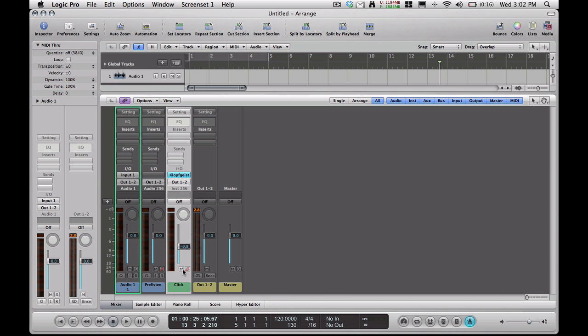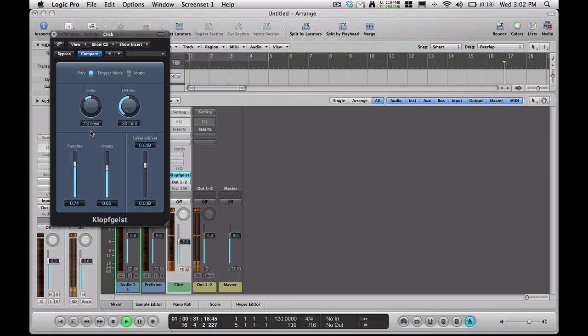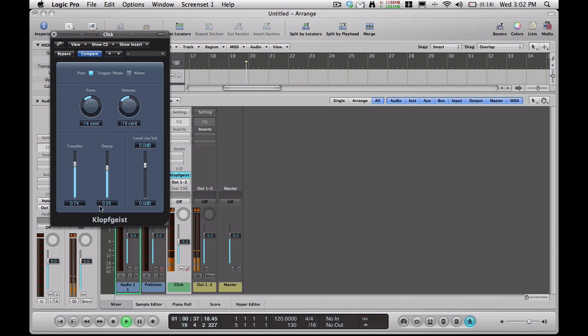You can mute the click track so even if the button's on you won't hear the click. You can raise and lower the volume of the click here. And then here's the actual click plug-in right here. That's some K word that I can't pronounce. And here you can also change the settings. See. So there's a lot of different things you can do with this metronome.